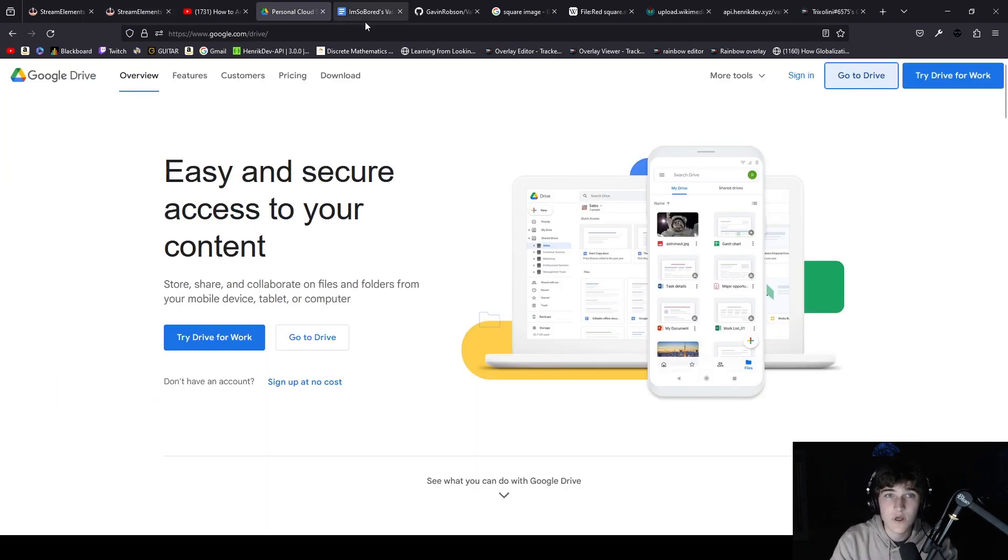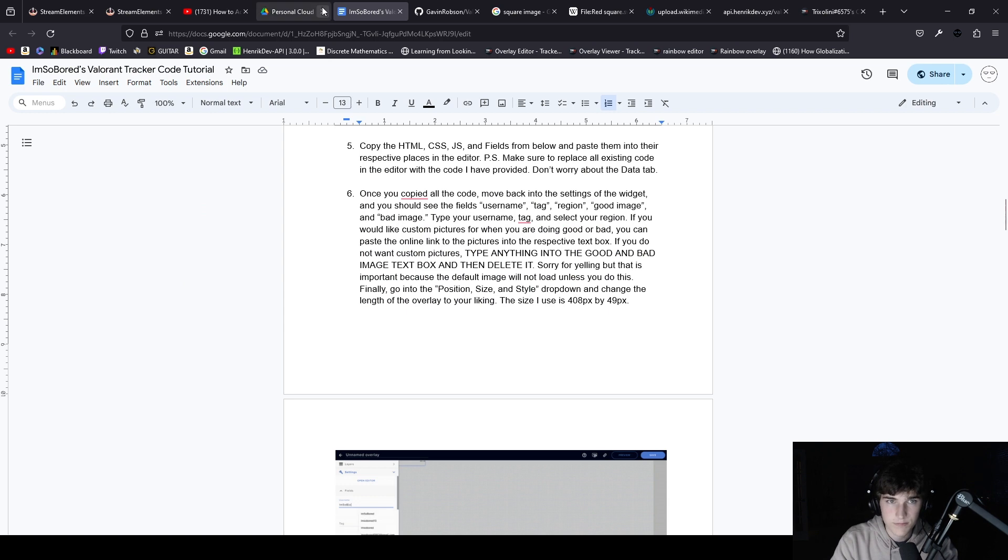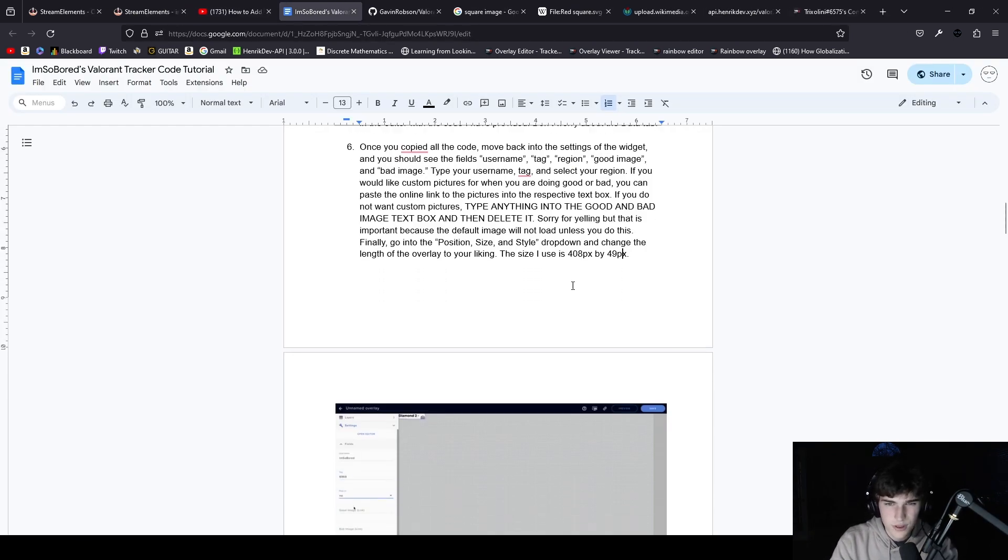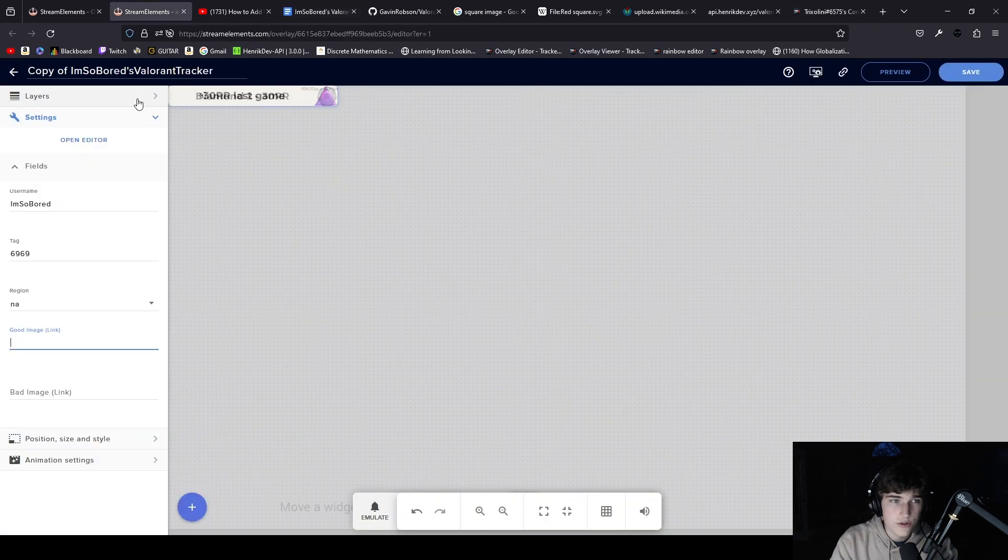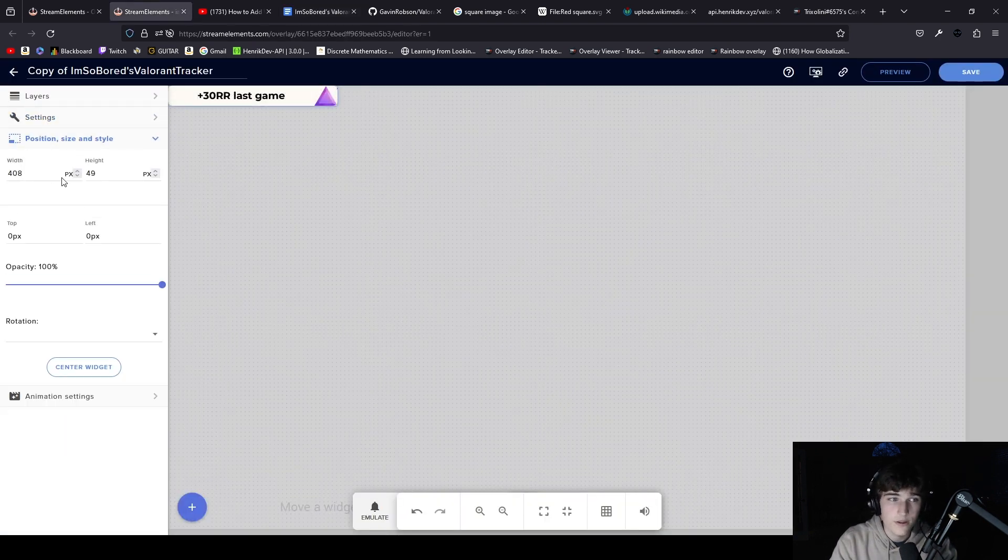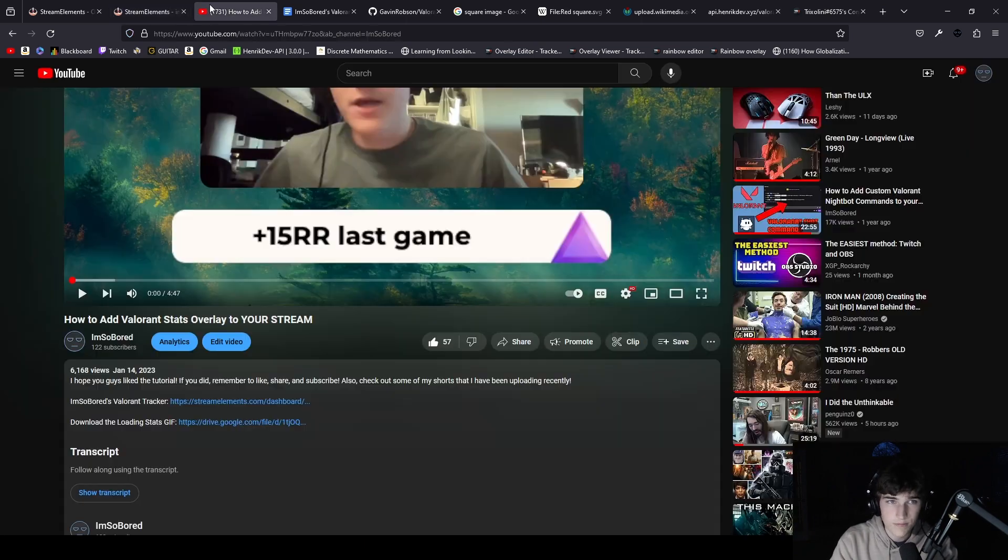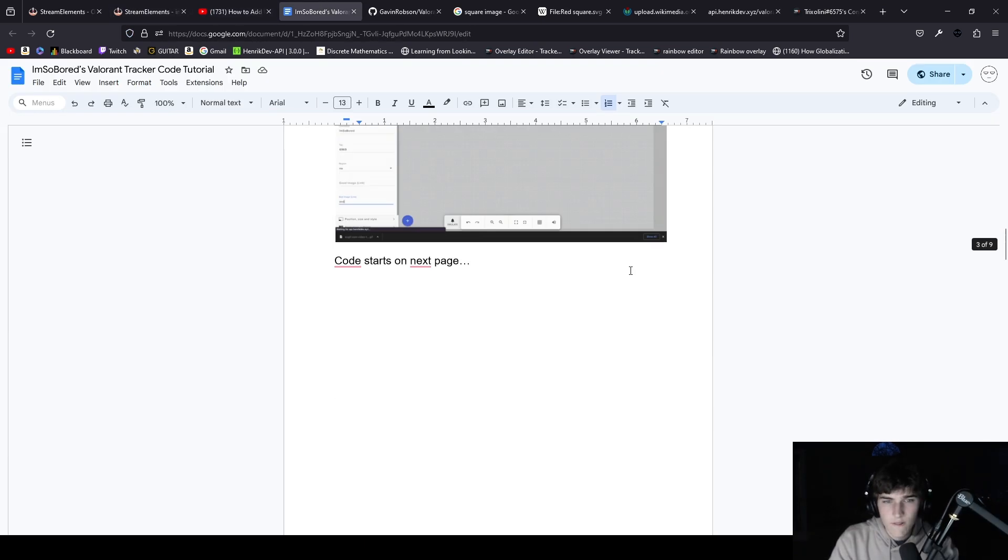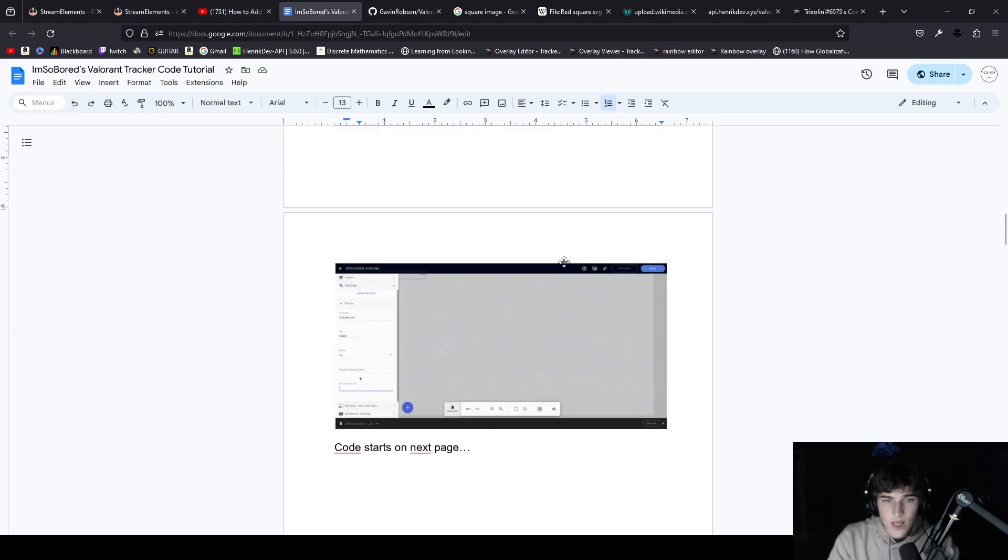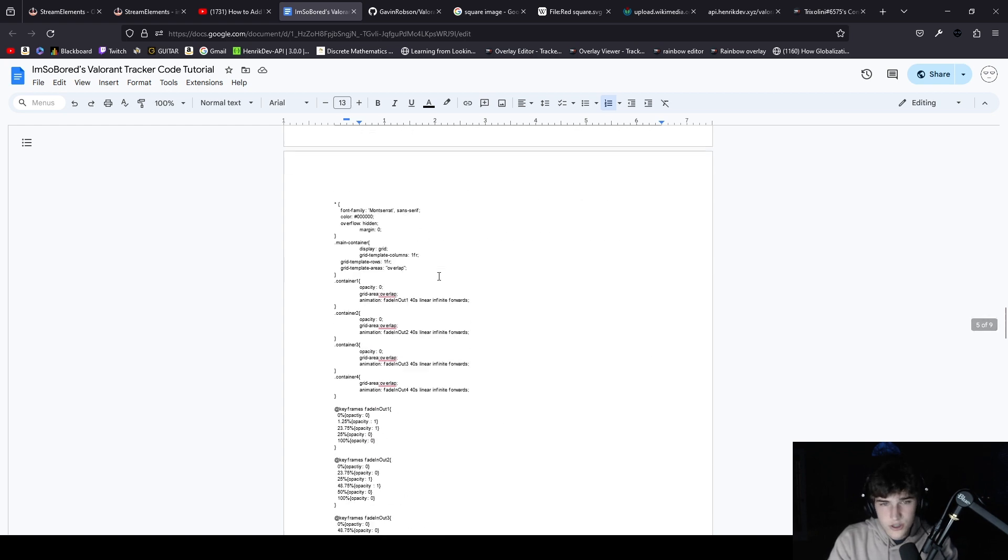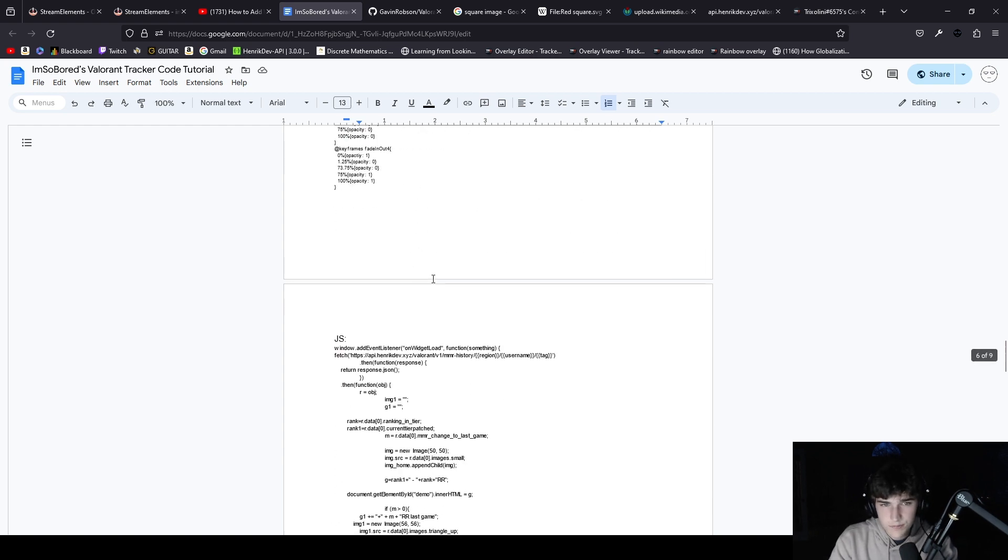And this is the size I use, so come in here, go into position and size: 408 by 49. And the code starts on the next page.